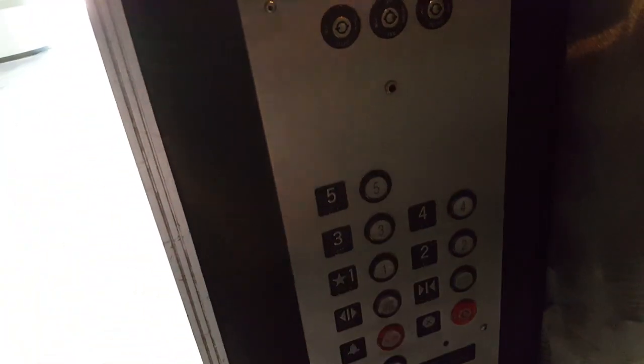I must be the lucky guy that always gets to ride in dark elevators. Hey look, the emergency light's on. Still is quite dark in here though.